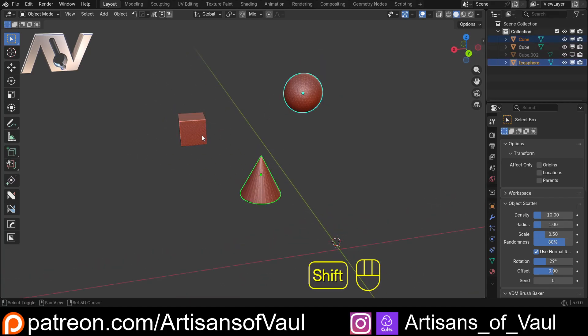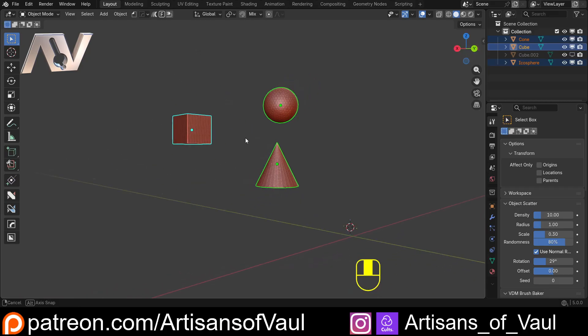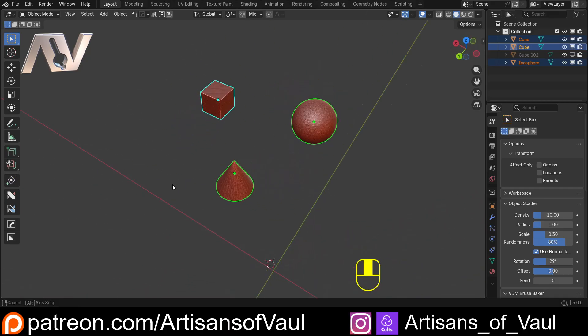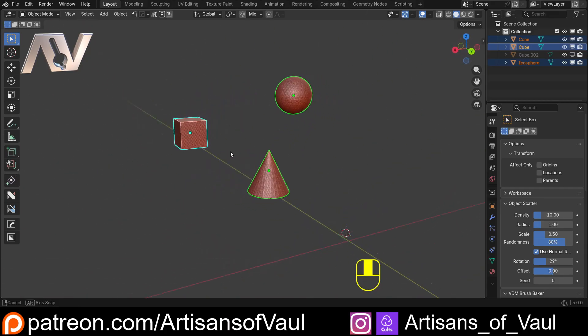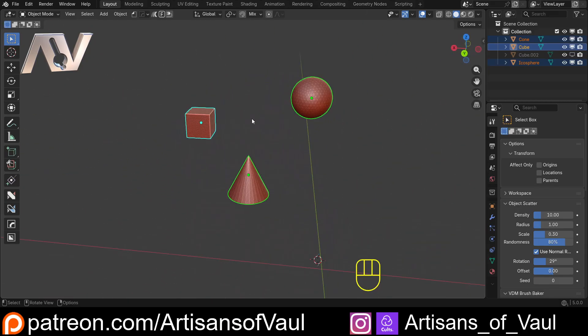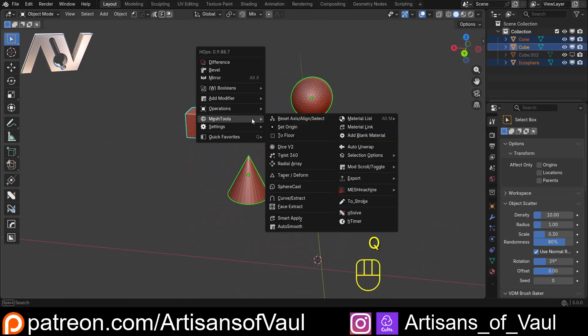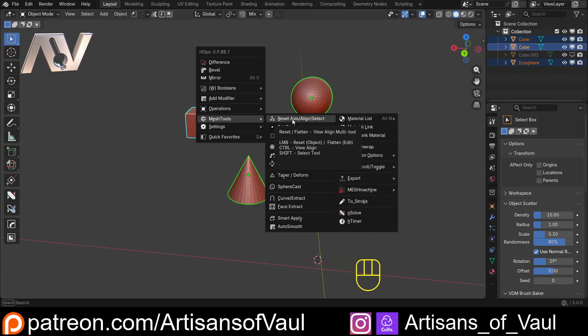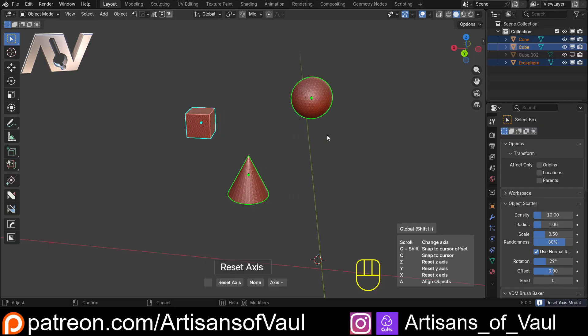Let's start with one in Object Mode, and this is a very simple tool. All we need to do is select multiple objects—I'm using three here just for this demonstration. If we hit Q to get the Hard Ops menu, in the Mesh Tools you've got this Reset Axis or Align Selection.